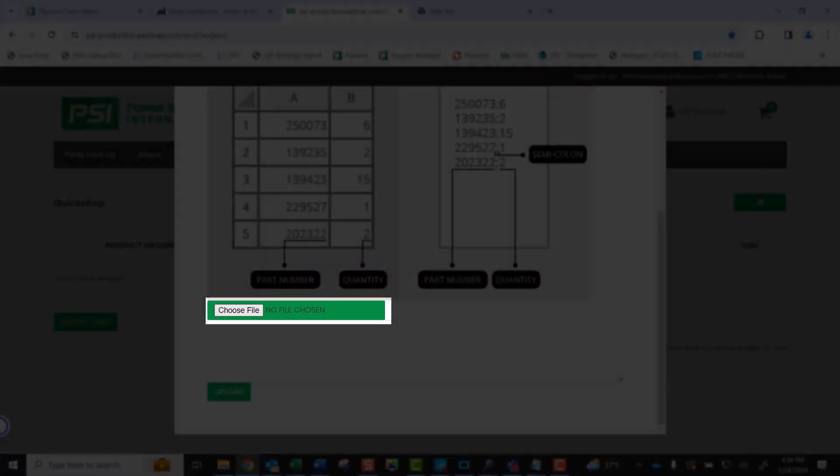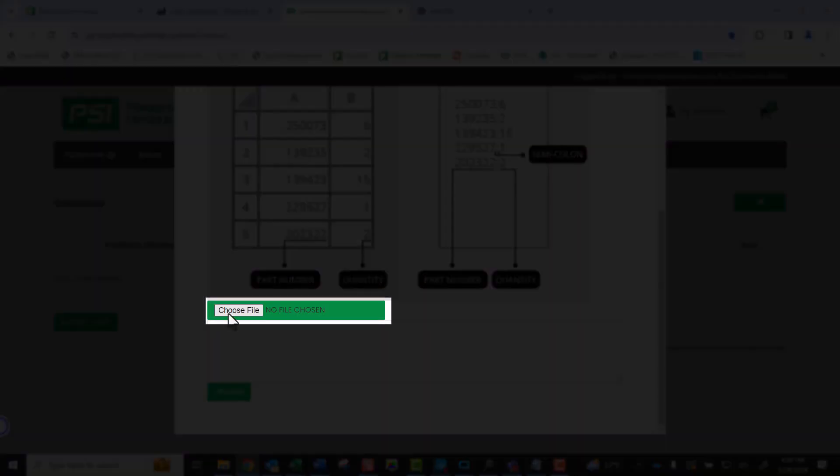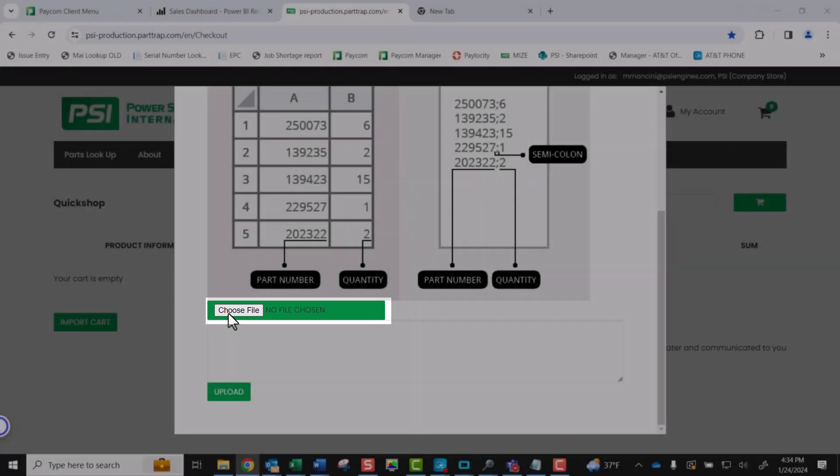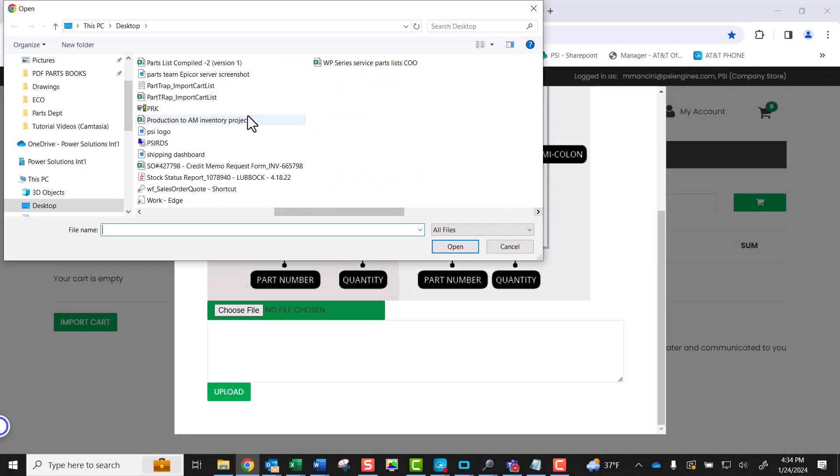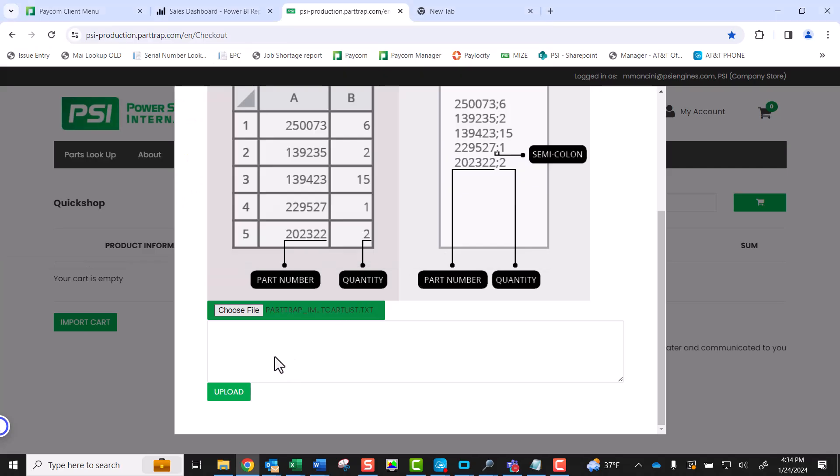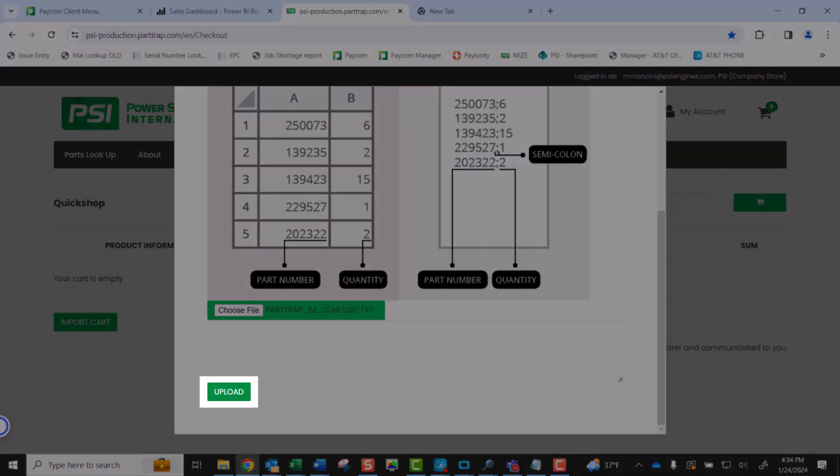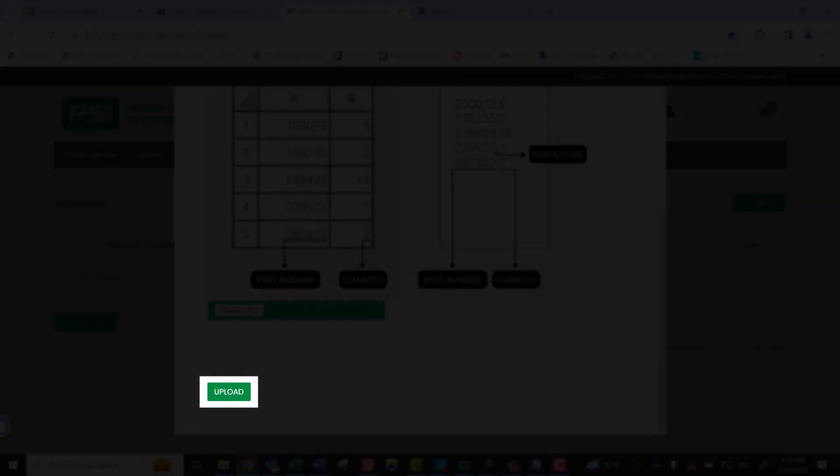When ready, select the Choose File button. Browse your computer to find the correct file, select the file, and select Open. In this example, we are importing a text file. When ready, you can select the Upload button.